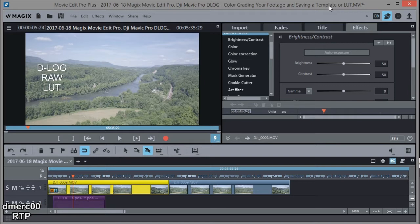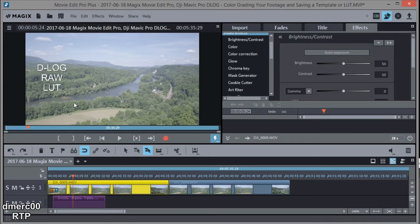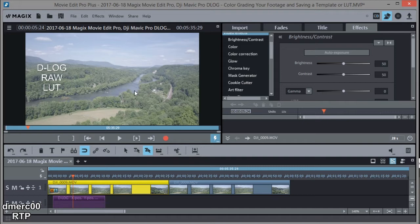In this case, it's footage that was shot in D-Log from my Mavic Pro drone. And you can see D-Log looks kind of washed out or overexposed, but it's not really overexposed. It's actually got more color information than normal. And this gives you more freedom in post-production to color grade your information.